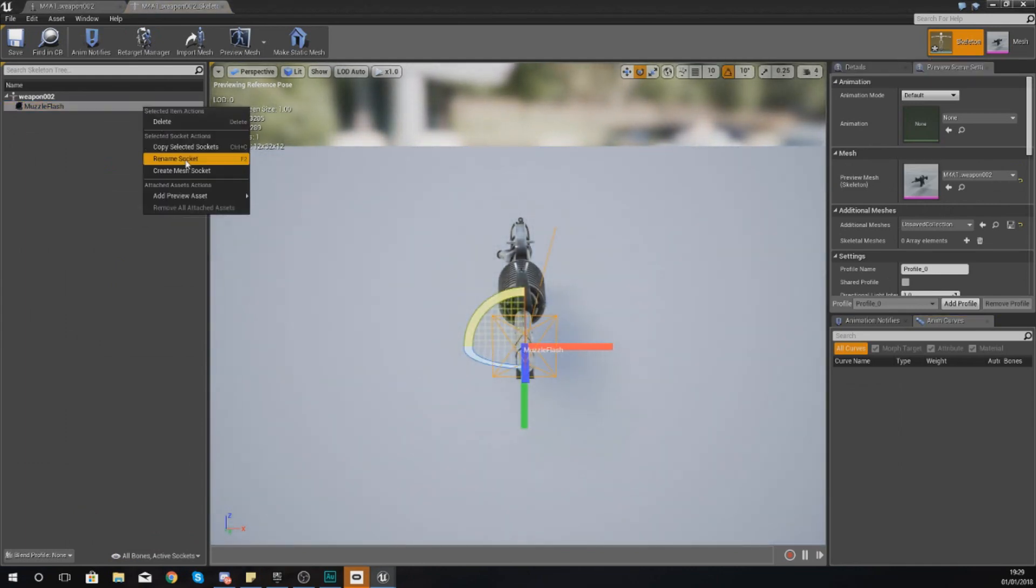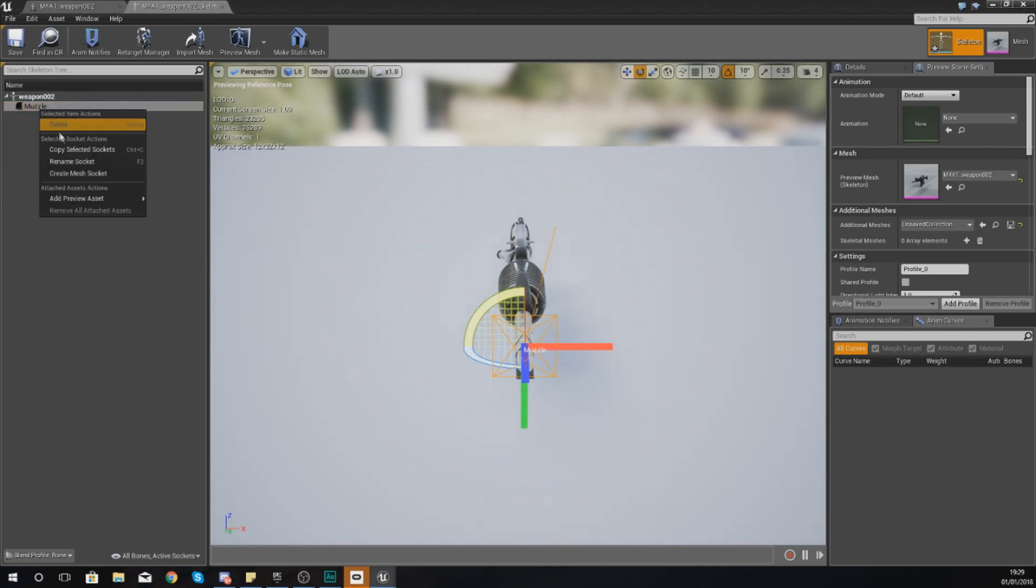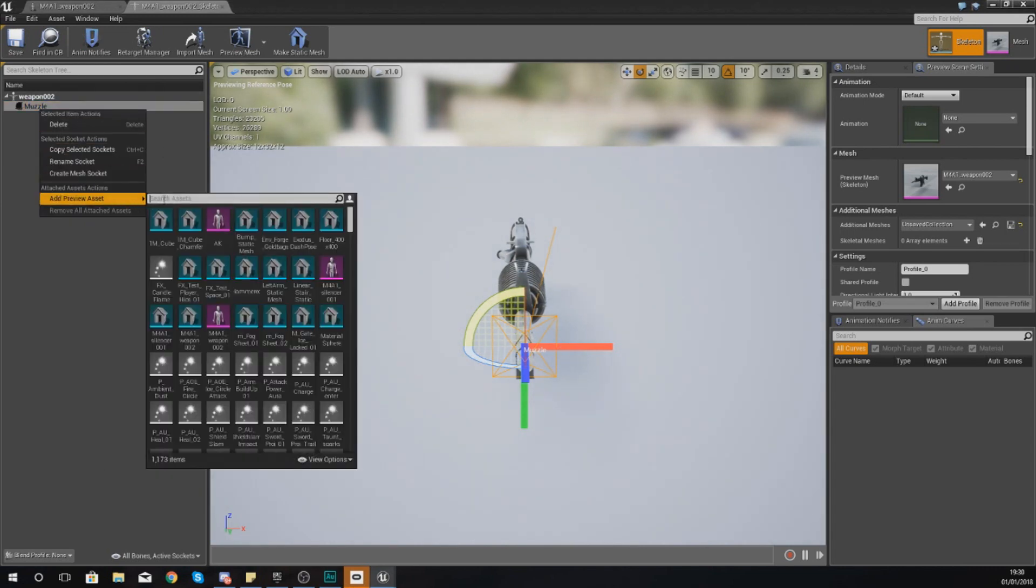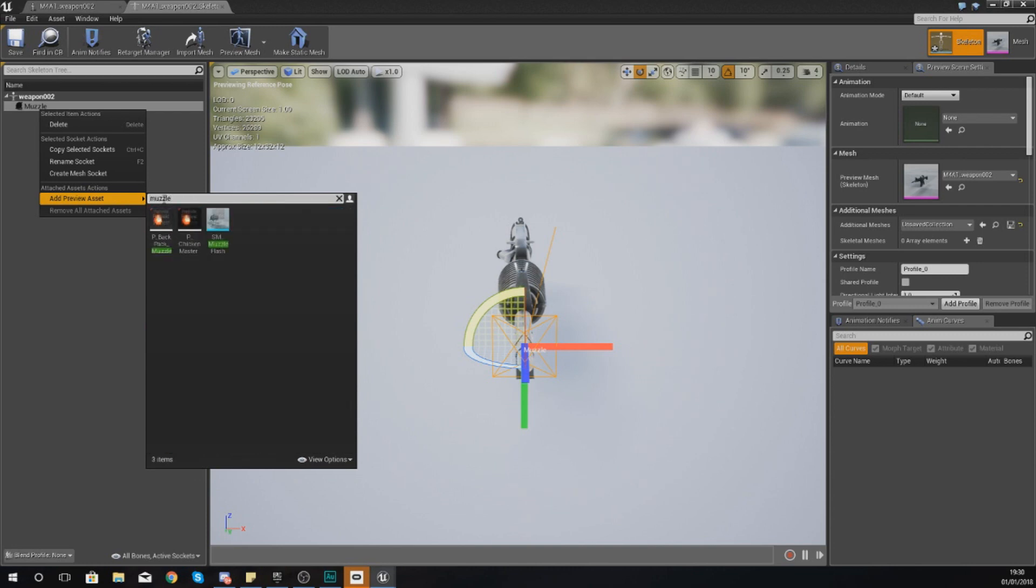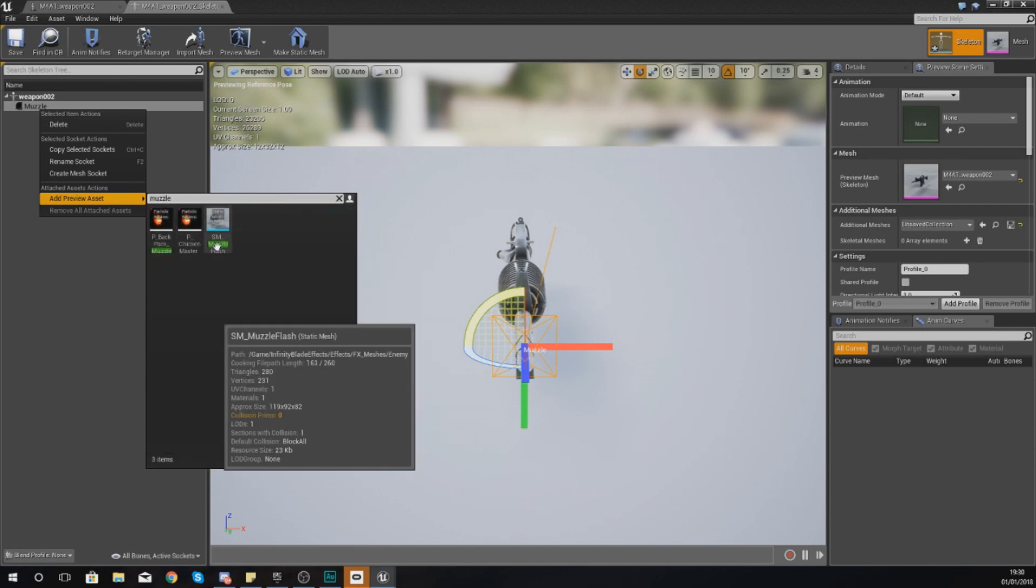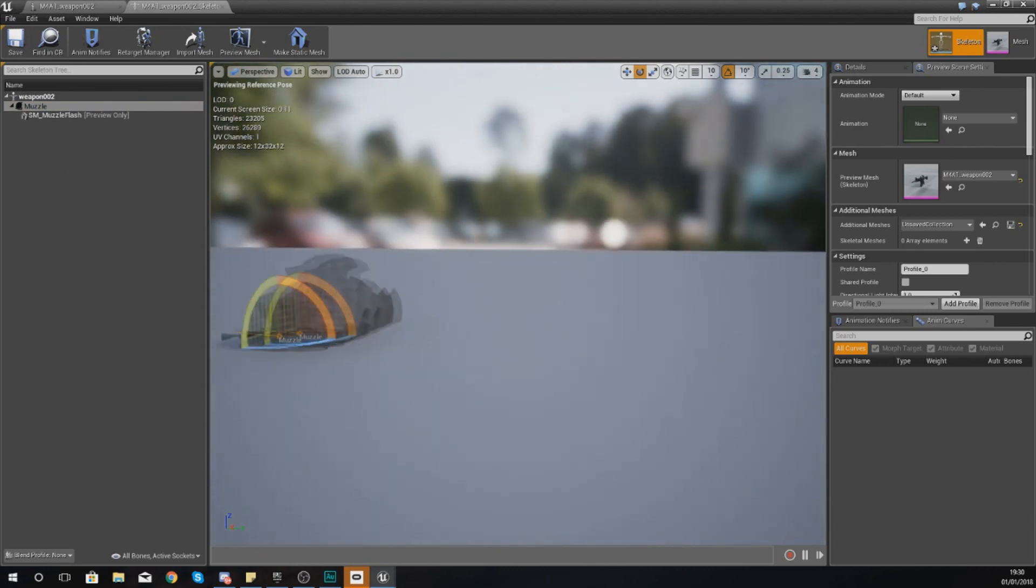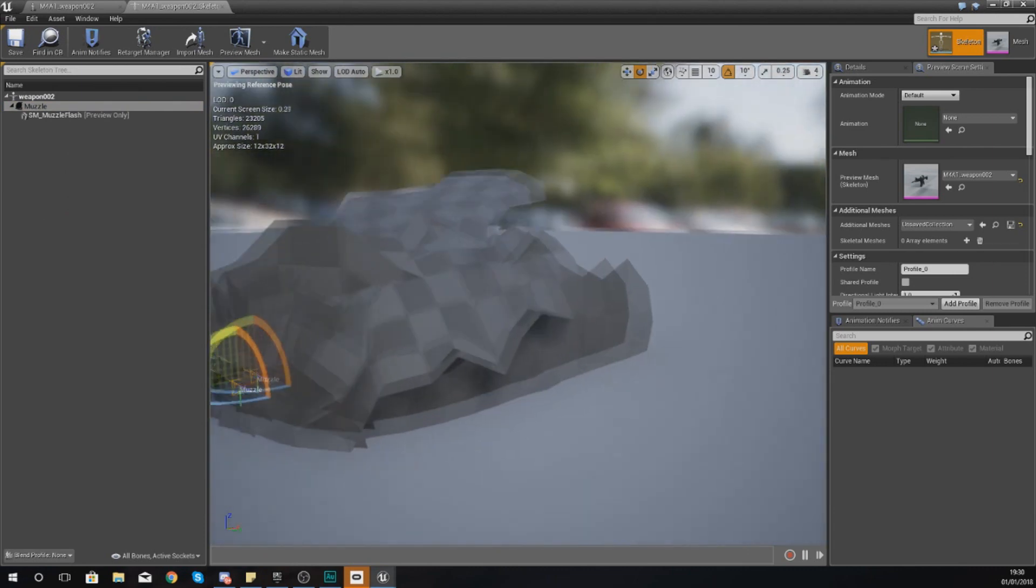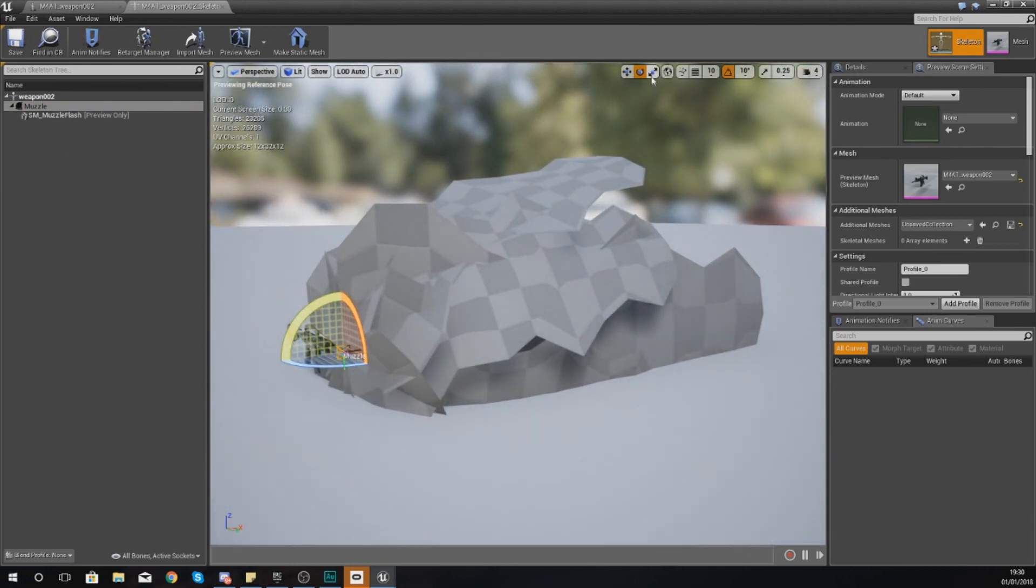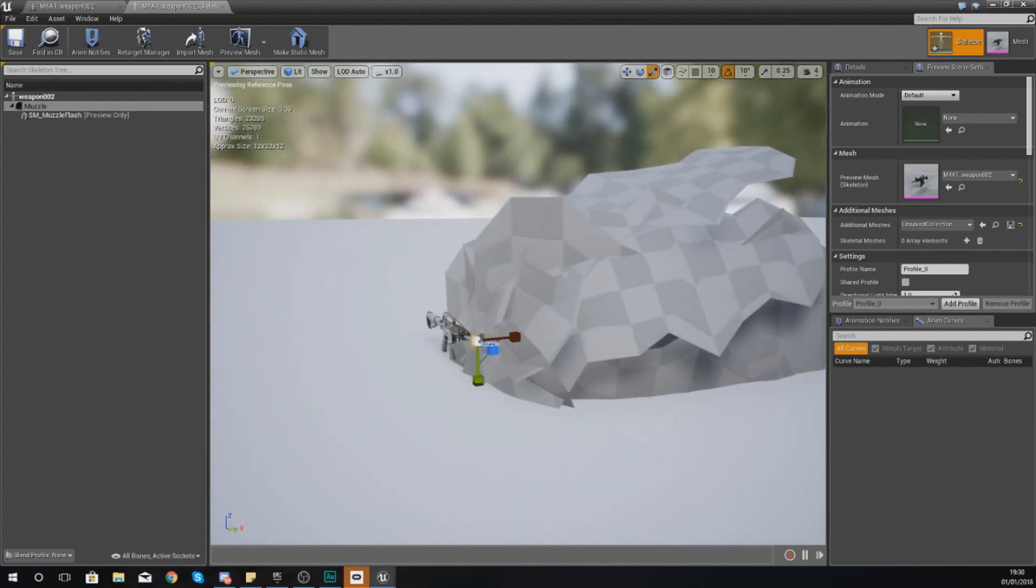So close this up again, go to M4A1, and then if you just open up your skeletal mesh, open this, go into the skeletal view, and rename muzzle flash to just muzzle. And then with this if you right click it, you can add a preview mesh, and the one that you're after should be called SM_muzzle_flash.